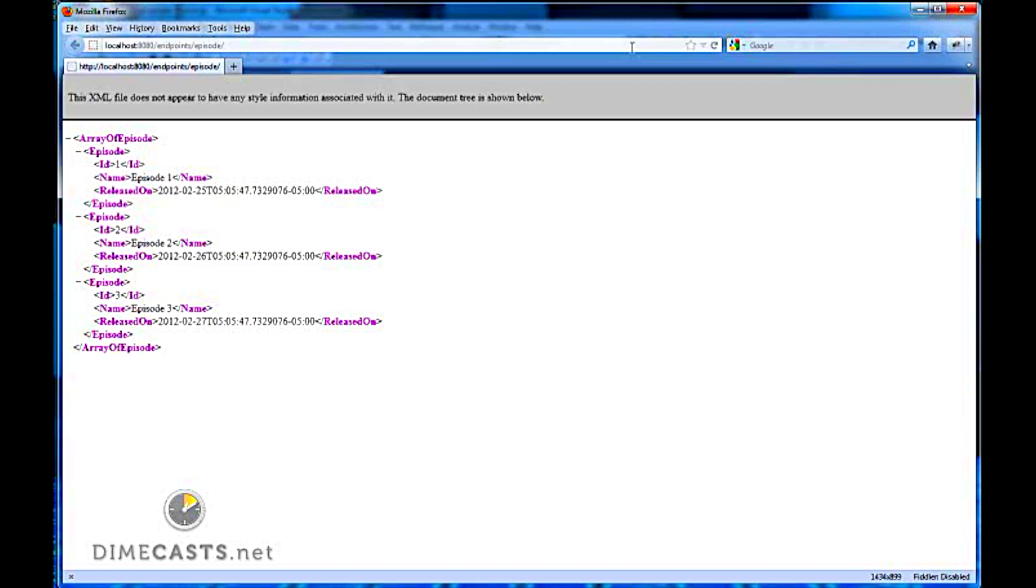It navigates to my route and returns me back a list of my episodes and my models. Pretty cool. I didn't have to do anything special. I just routed straight to that endpoint. You'll notice here that the default is XML. That's the default.